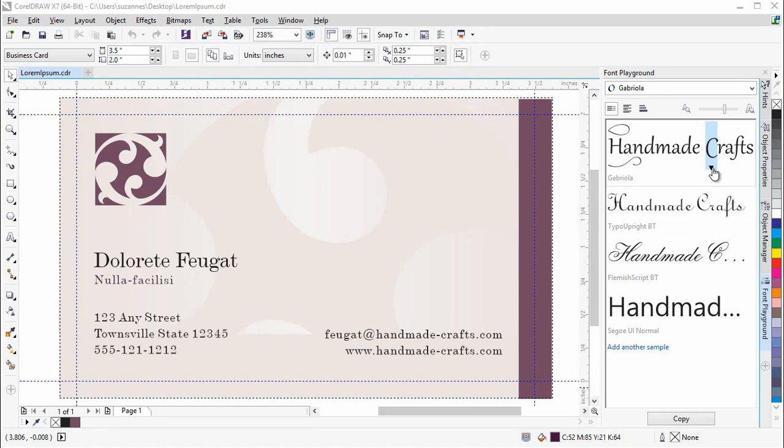Once you have chosen the final font, you can simply drag and drop the text into the document.